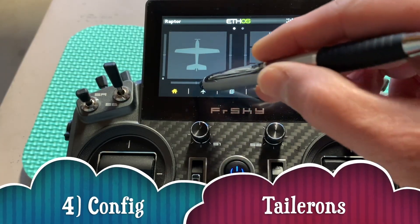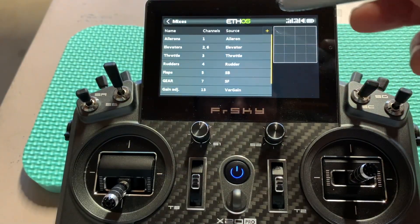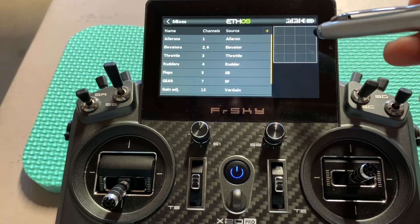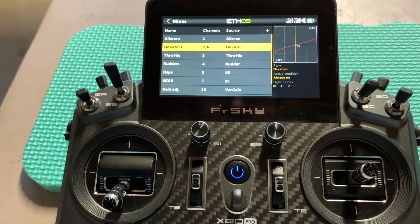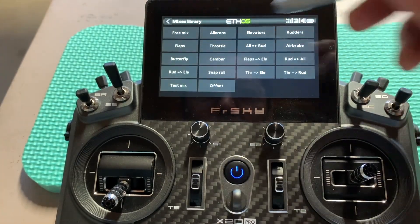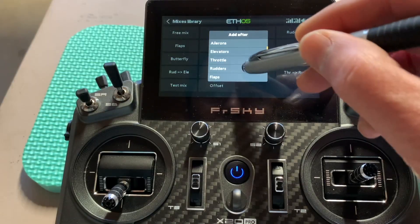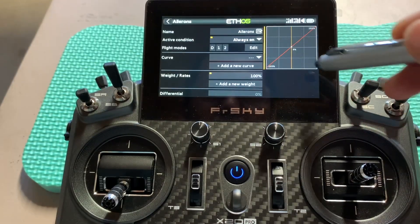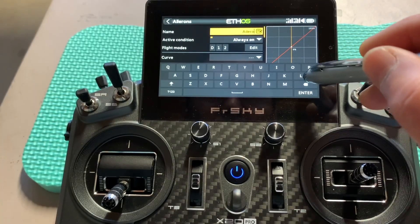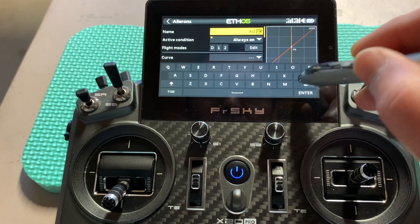The next step is to configure the Teleron. Let's go to the mixer. We have the basics — elevators on two independent channels. We need to add a new aileron mix and place it after the elevator. I'll name it 'Teleron' with a T.